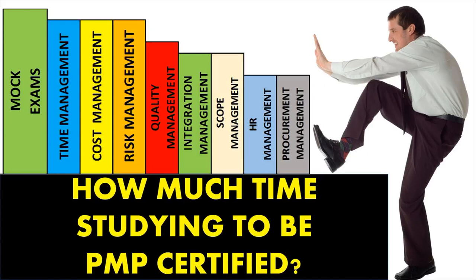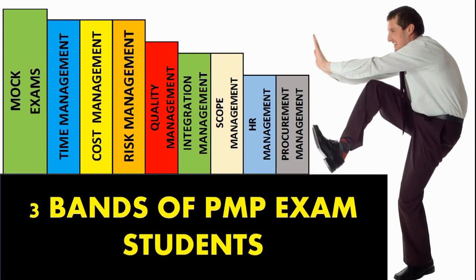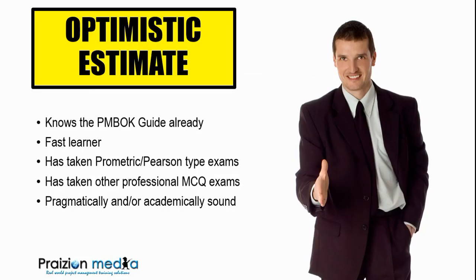In my experience training for the PMP exam, I have come across three bands of PMP exam students. I categorize these on a continuum as follows: the optimistic estimate type student. These are those who know the PMBOK already, they're fast learners, they've taken MCQs in the past, they've been to Prometric and Pearson, they know what those professional exams are like, and they are very pragmatic and often academic.